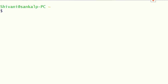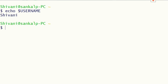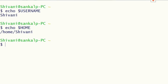For example, there is a variable named USER which prints the name of the current user. Or if you want to print the path of your home directory, you type echo $HOME and we can see the path.